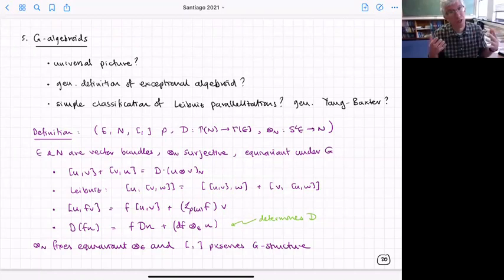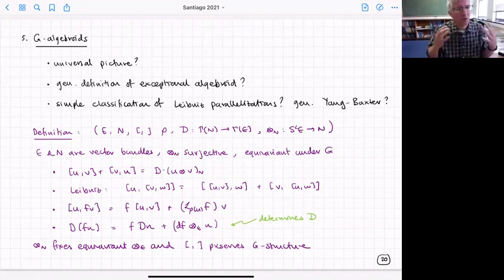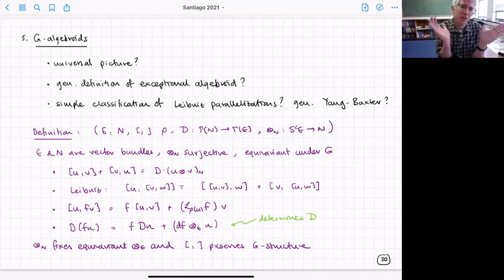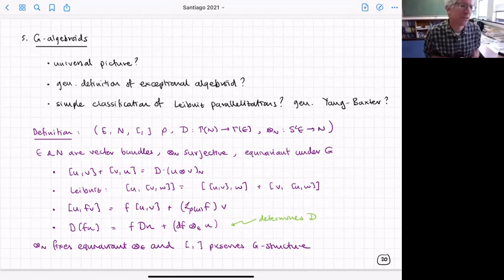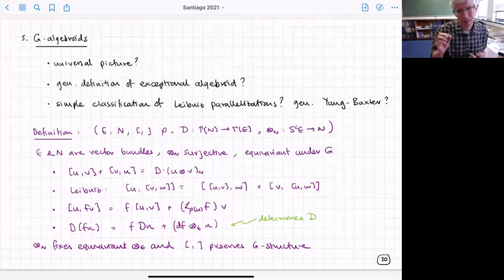It also gives us hope of understanding what U-duality might be: if we can find two different generalized parallelizations which lead to the same reduced theory, we have a duality. To answer those questions, it's useful to introduce a slightly new extended notion of algebroid which we call a G-algebroid. This gives a more universal picture allowing us to treat the O(n,n) and E_n cases in the same way.